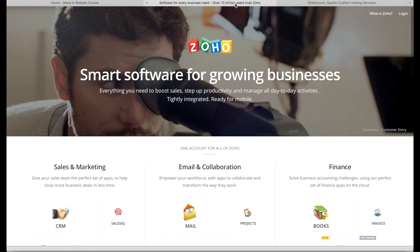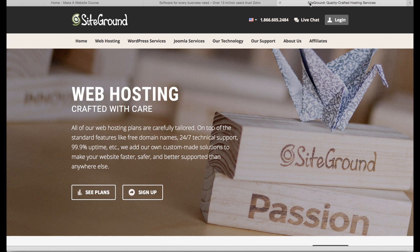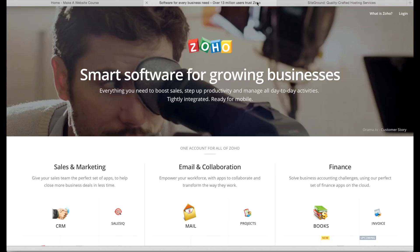In order to do this and set up this account, we're going to sign up with a company called Zoho. I'm going to show you how to do everything using my recommended hosting company, which is SiteGround. The reason why I recommend SiteGround and also Zoho is they both offer great technical support.